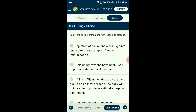Question number forty-four: Select the correct statement with respect to disease. B cells are stimulated for the production of antibodies, which help destroy bacteria. B cells and T cells carry receptor molecules that recognize specific targets — a pathogen — only after antigens, which are small fragments of the pathogen, have been processed. The answer is option C: if B and T lymphocytes are destroyed due to an unknown reason, the body will not be able to produce antibodies against a pathogen.